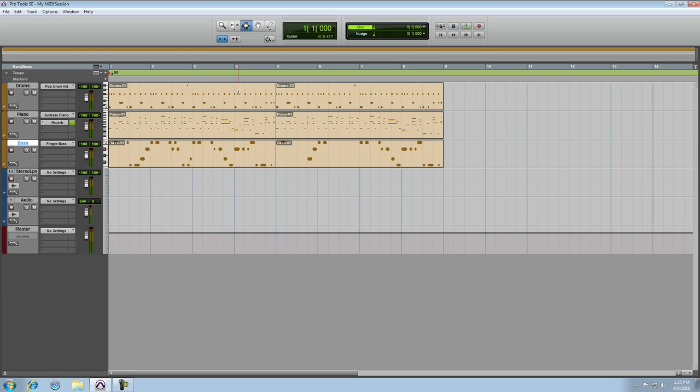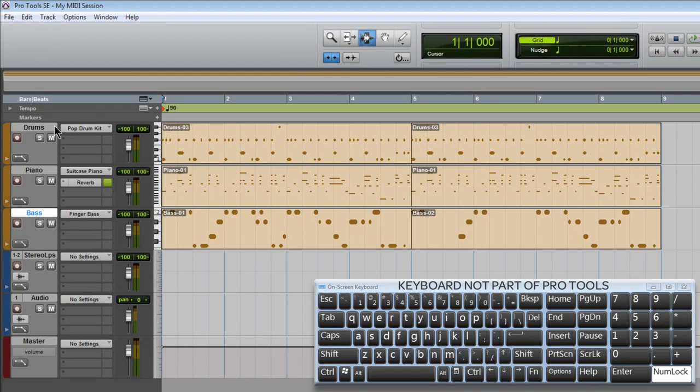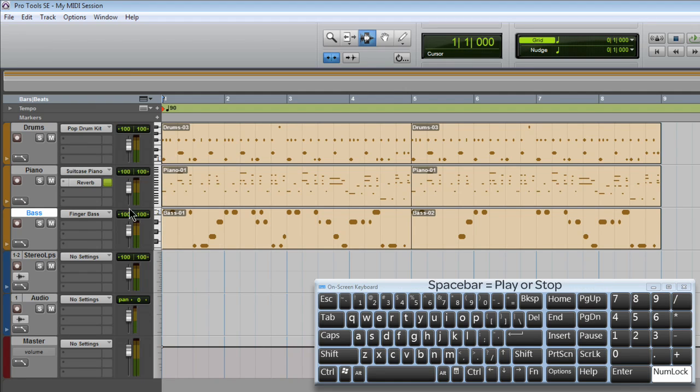Here's a session that I created earlier. We've got a drum track, a piano and a bass. Each of these tracks have their own mix controls.